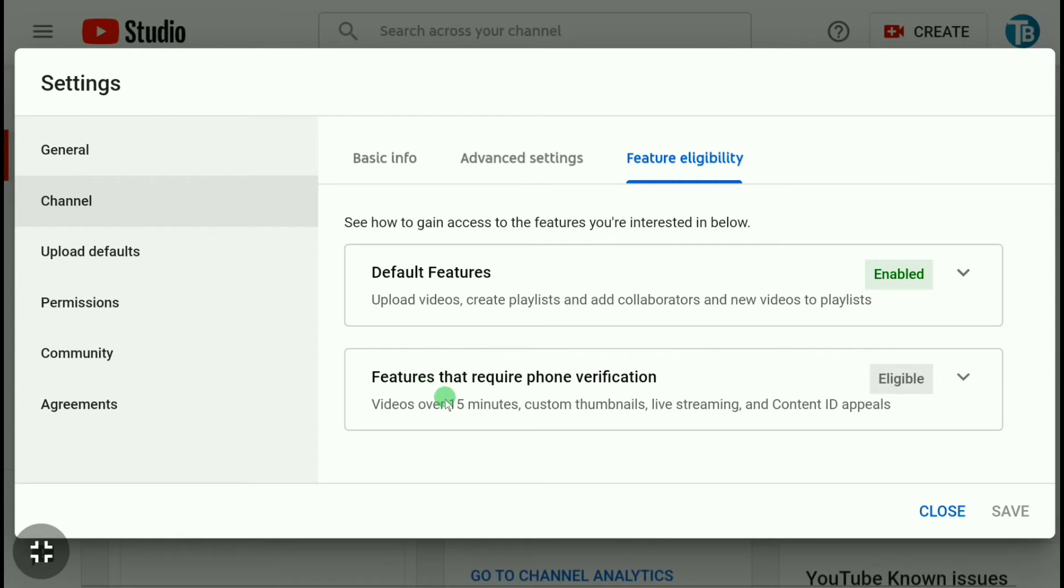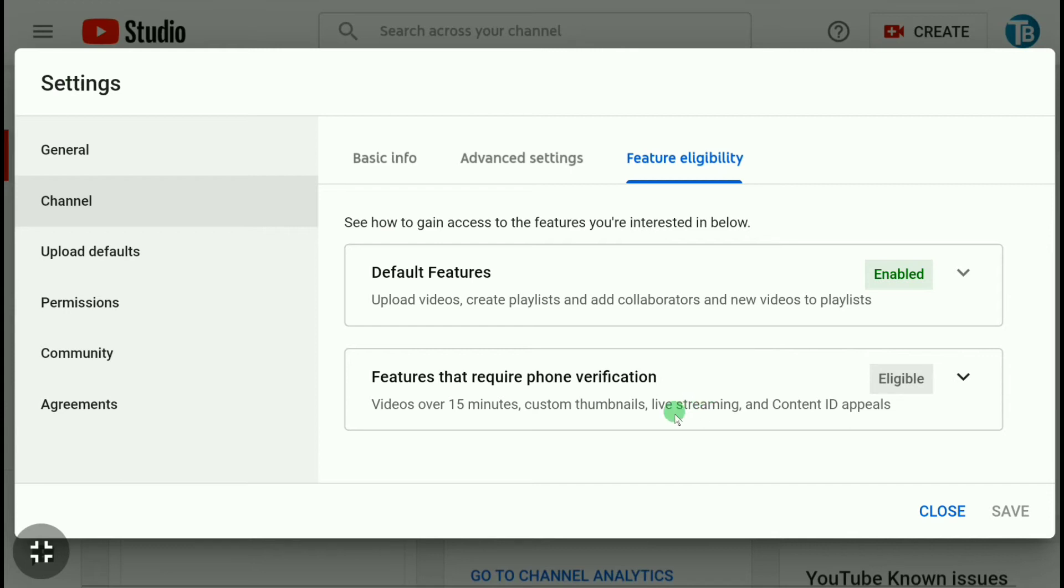You can see the option features that require phone verification. If you verify your phone number in YouTube account, you will be eligible to upload videos longer than 15 minutes, and also you will be eligible to upload custom thumbnails. Also you can do live streaming and much more.